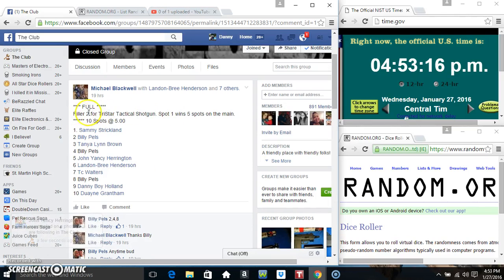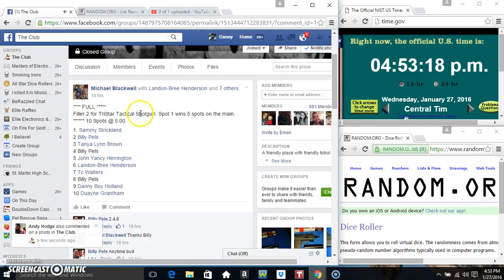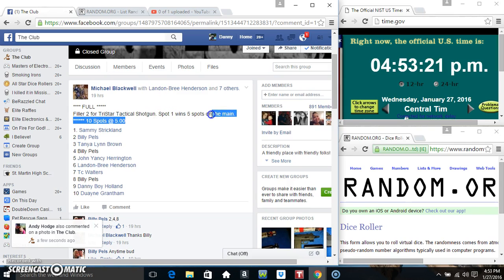Hey everyone, this is the filler number 2 for the TriStar Tactical Shotgun for Mr. Michael Blackwell. Spot 1 wins all 5 spots.